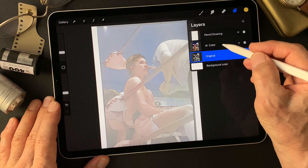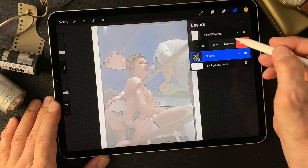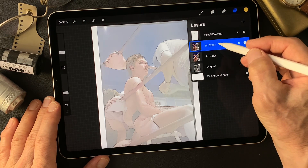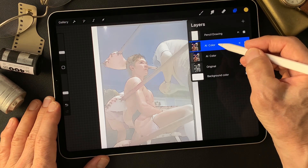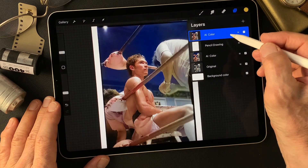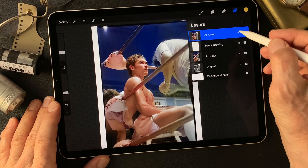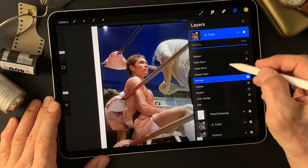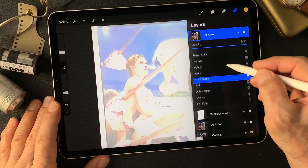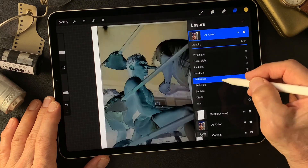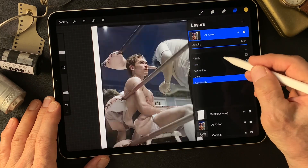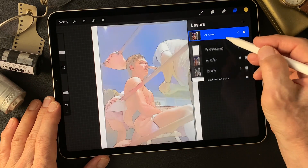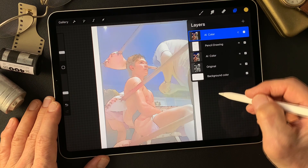Duplicate this color — AI color image. Then move this one up over this pencil drawing type image. Then change blend mode to color, to darken this color. That's pretty good. Nice.